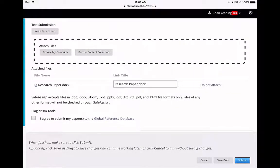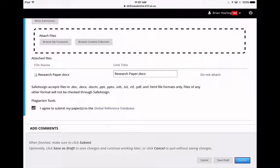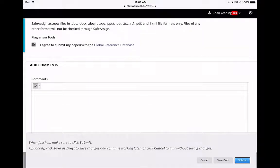Now what I'm going to do is also click I agree to submit my papers. All right. And then I can as a student add any other comments I want to add, and I click Submit at the bottom.